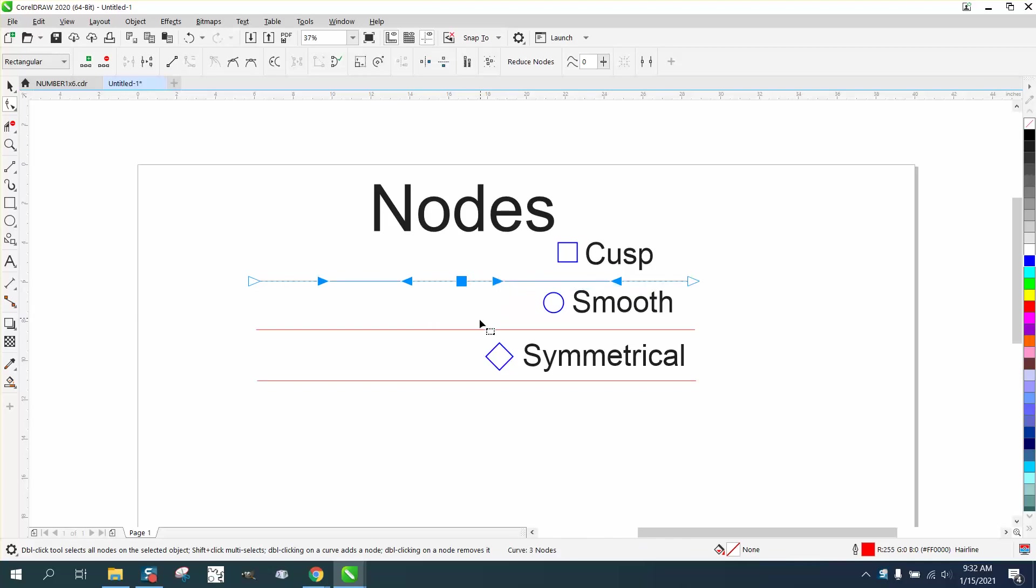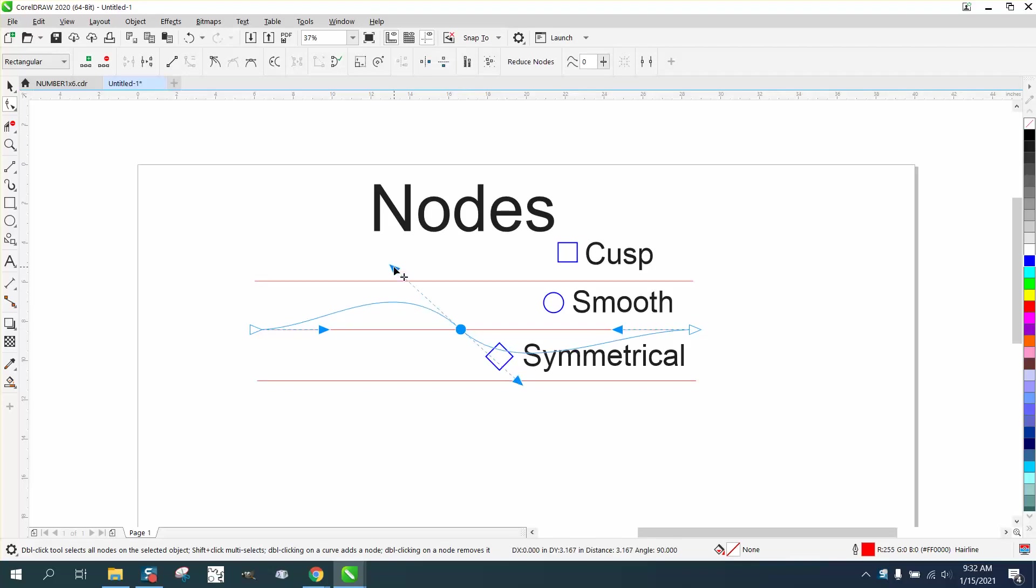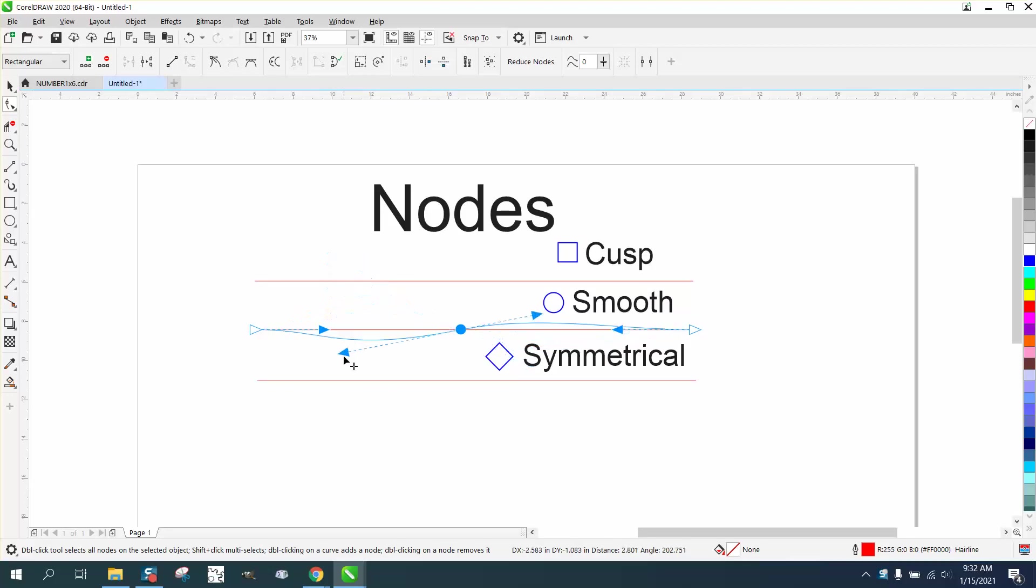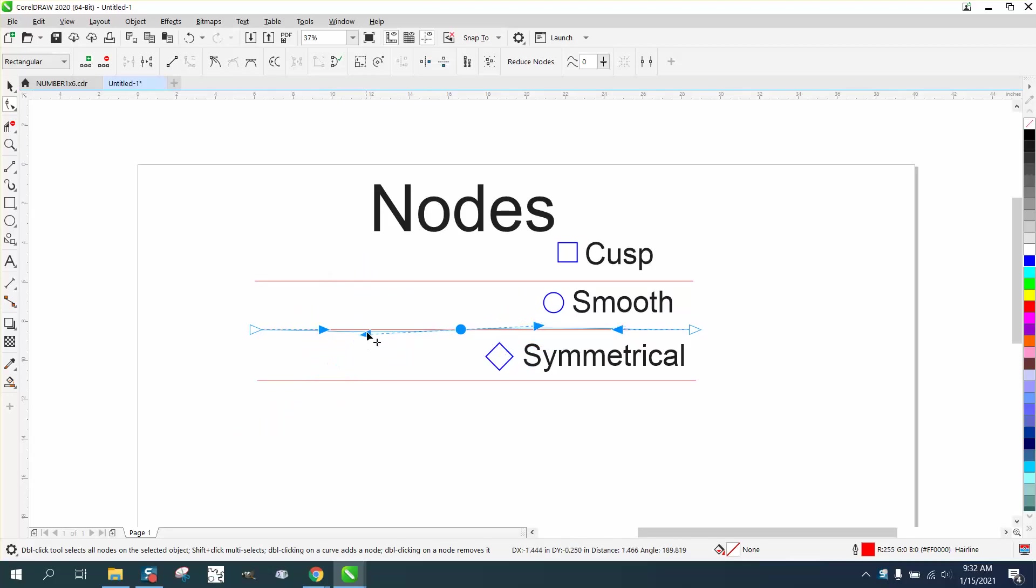If we click on this line, we get a circle, which is smooth. That means both lines are going to move on both sides, but they're not symmetrical because you can move this one quite a bit and have that line move quite a bit. The triangle, basically the square that's like a diamond, is symmetrical.